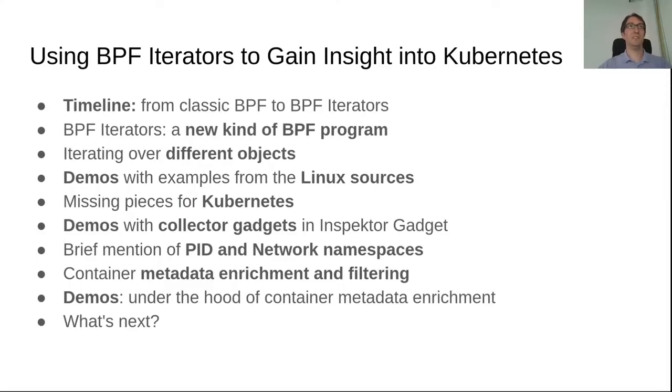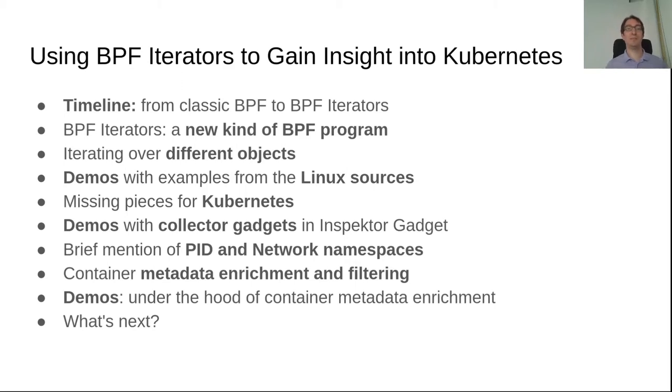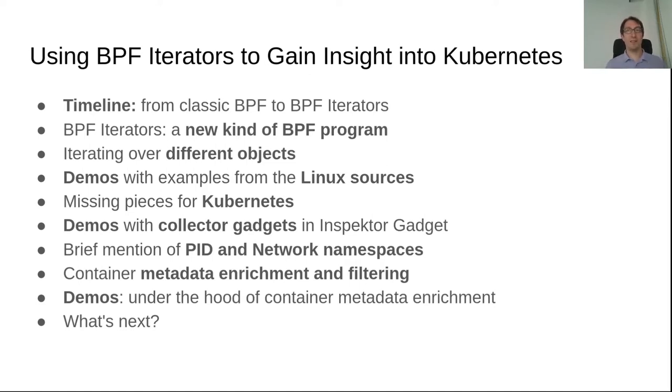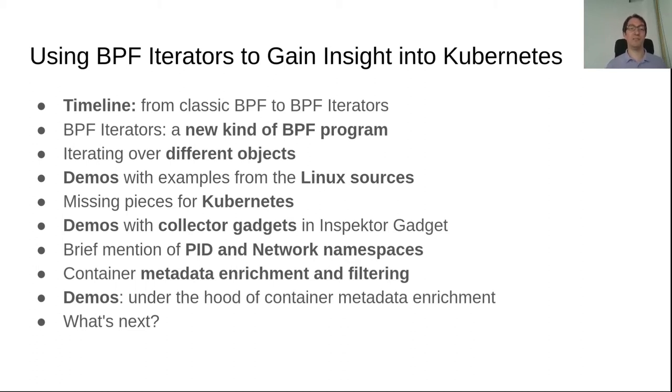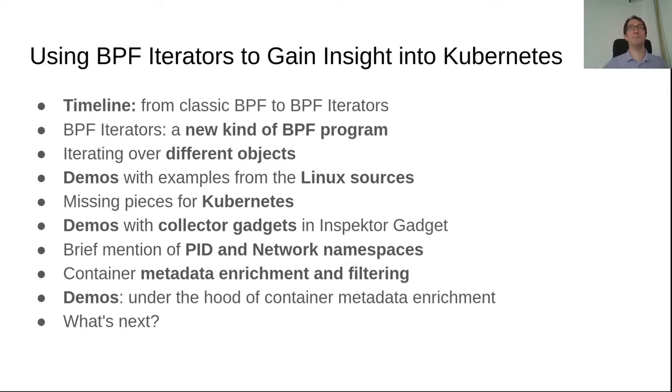So in this talk I will talk about the timeline from classic BPF until today with BPF iterators. I will explain a bit what it is and what it can do. I will show some demos using the examples in the Linux sources and what's missing to make it useful for Kubernetes. And then I will show in Inspector Gadget how it works with the gadget collectors. And then I will briefly mention how it interacts with namespaces and how Inspector Gadget enriches the container metadata and how it does filtering. At the end I will do another demo and explain what's next to do with BPF iterators in Inspector Gadget.